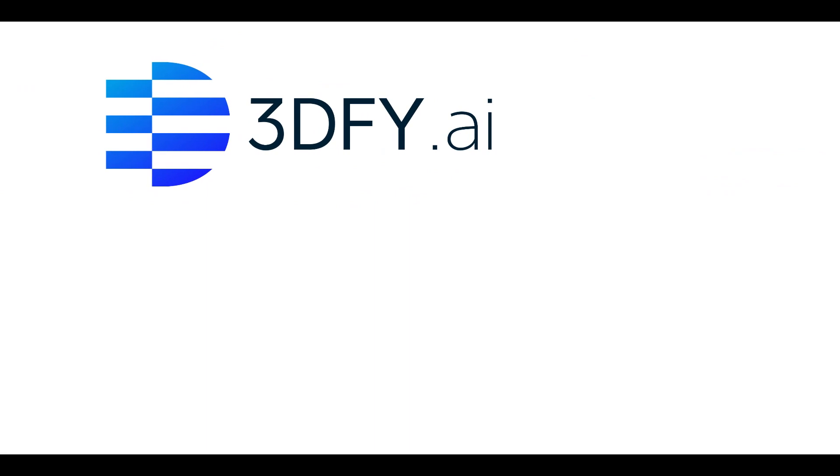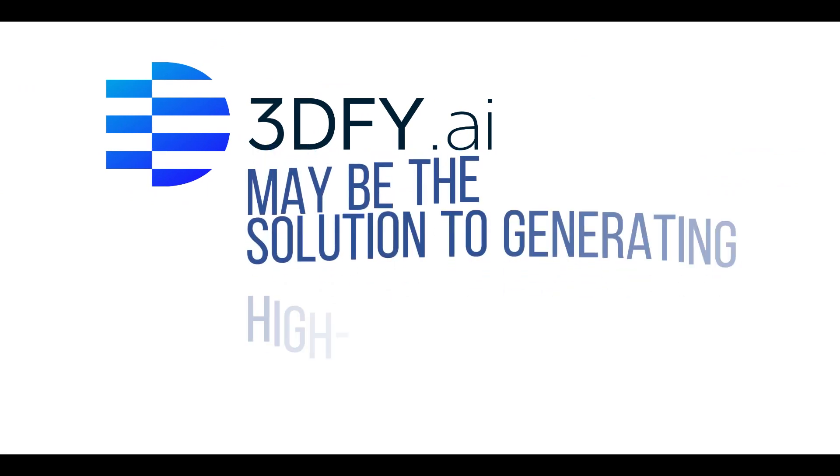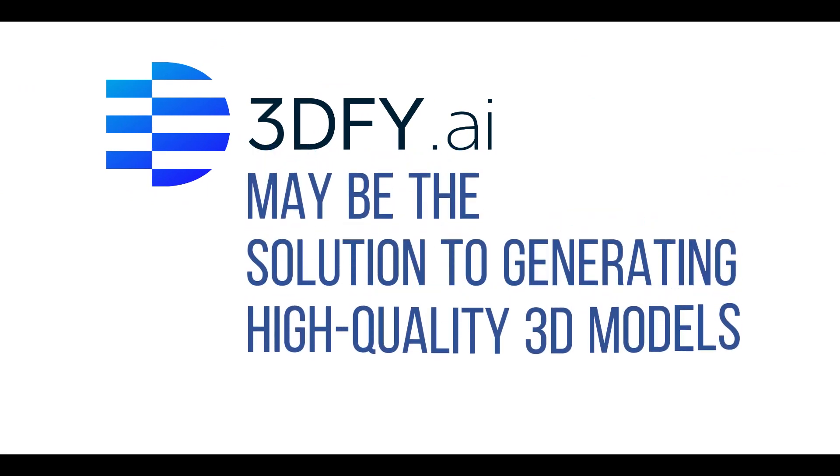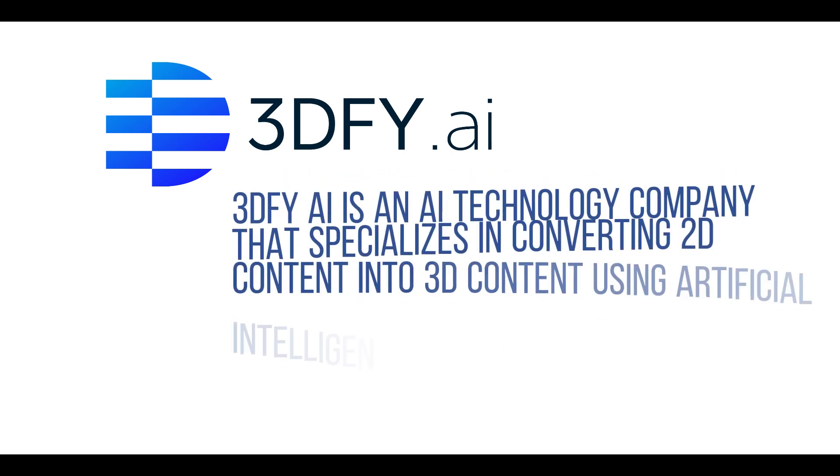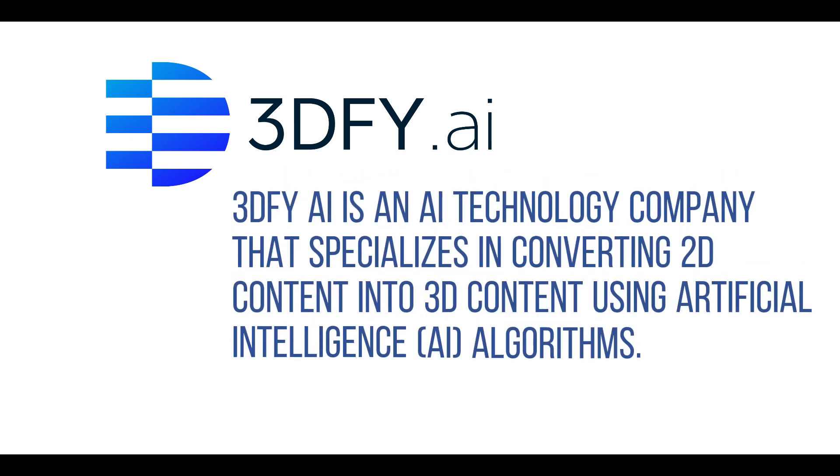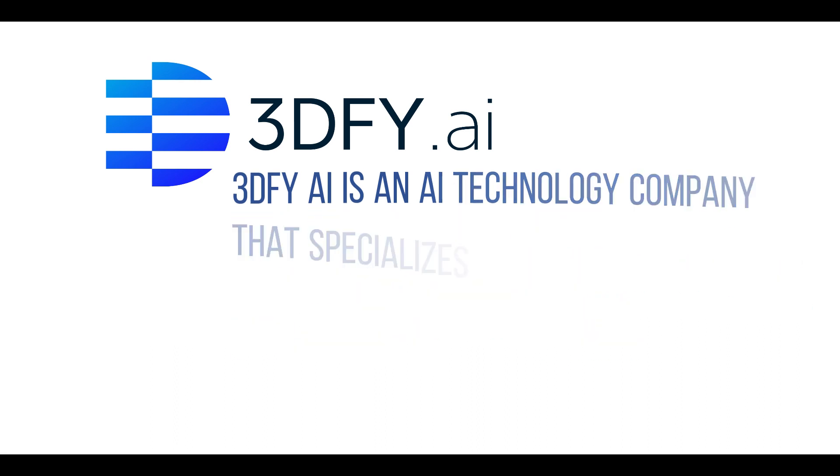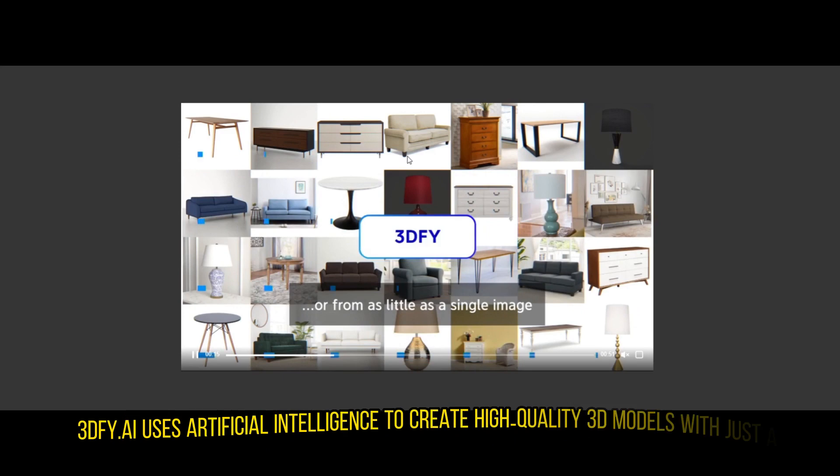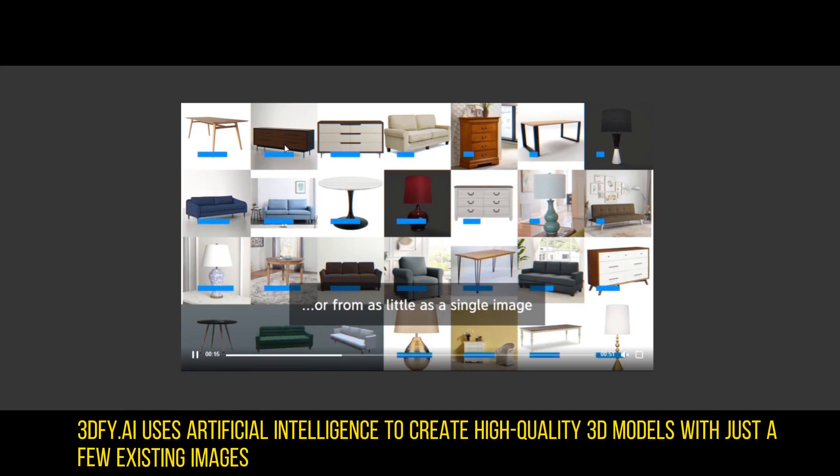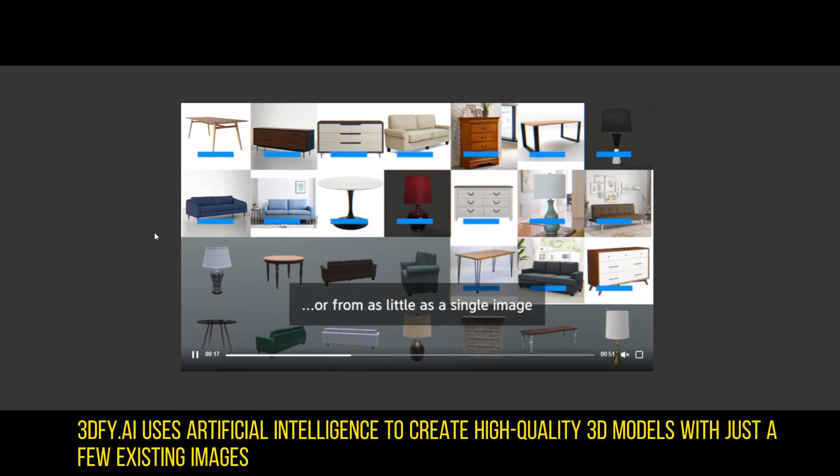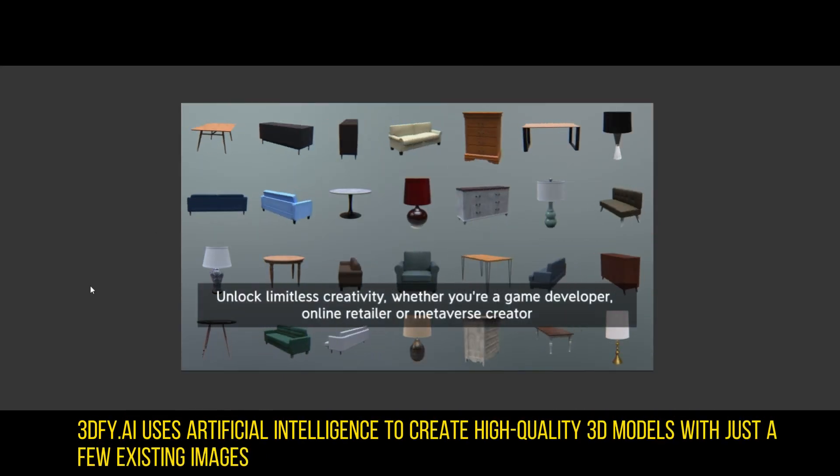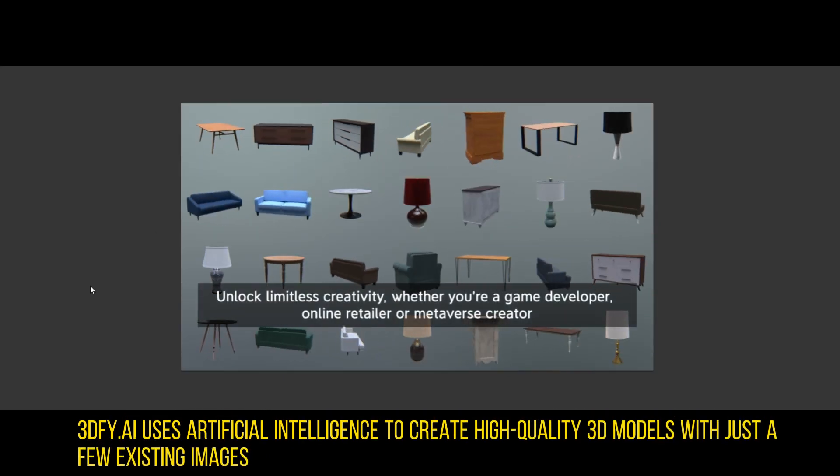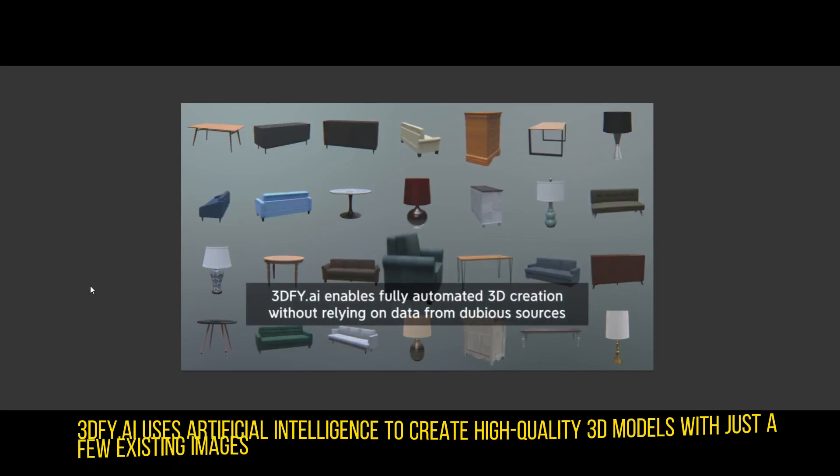3D5 AI technology may be the solution to generating high quality 3D models. 3D5 AI is an AI technology company that specializes in converting 2D content into 3D content using artificial intelligence or AI algorithms. 3D5 uses artificial intelligence to create high quality models with just a few existing images or a text prompt.